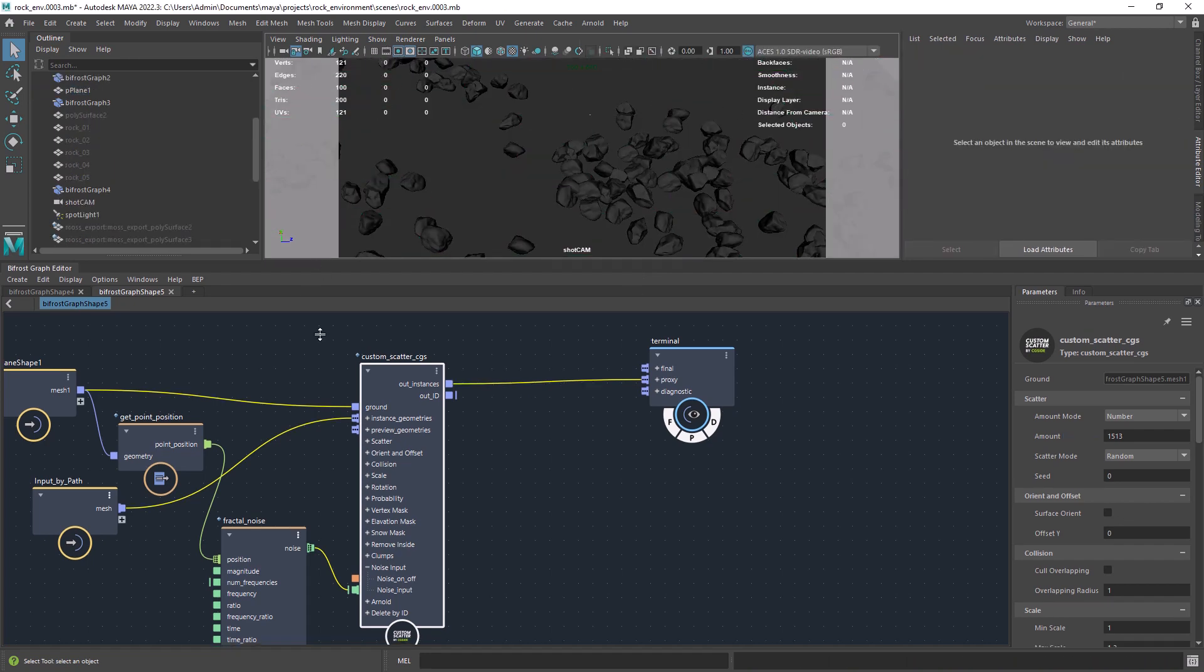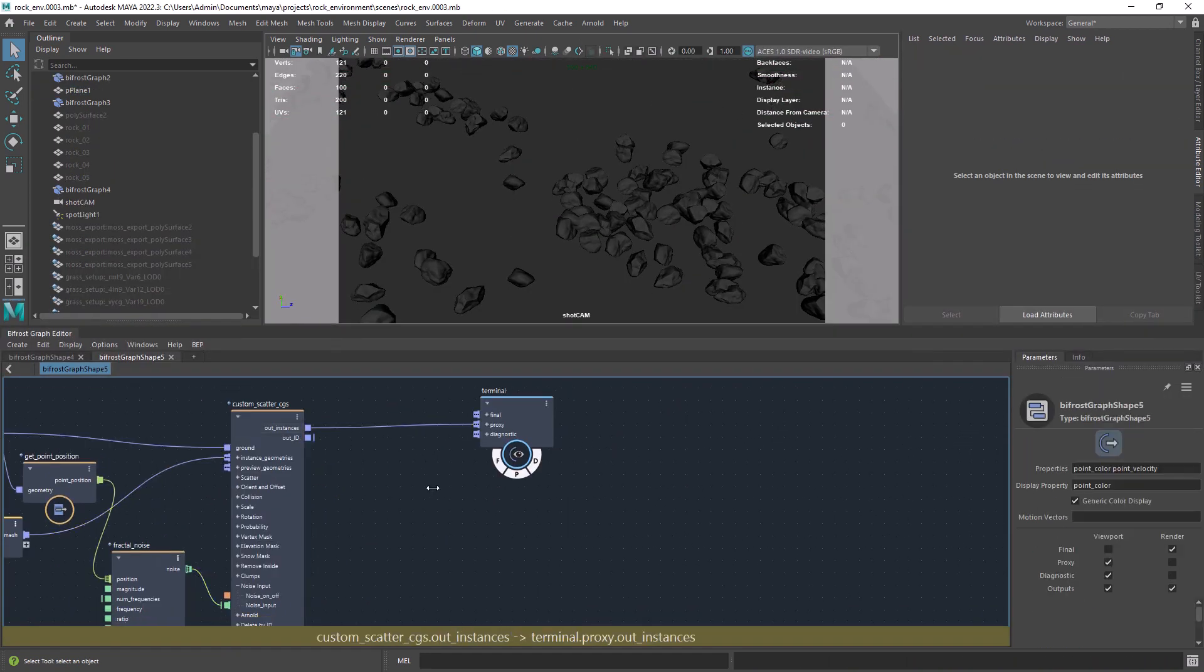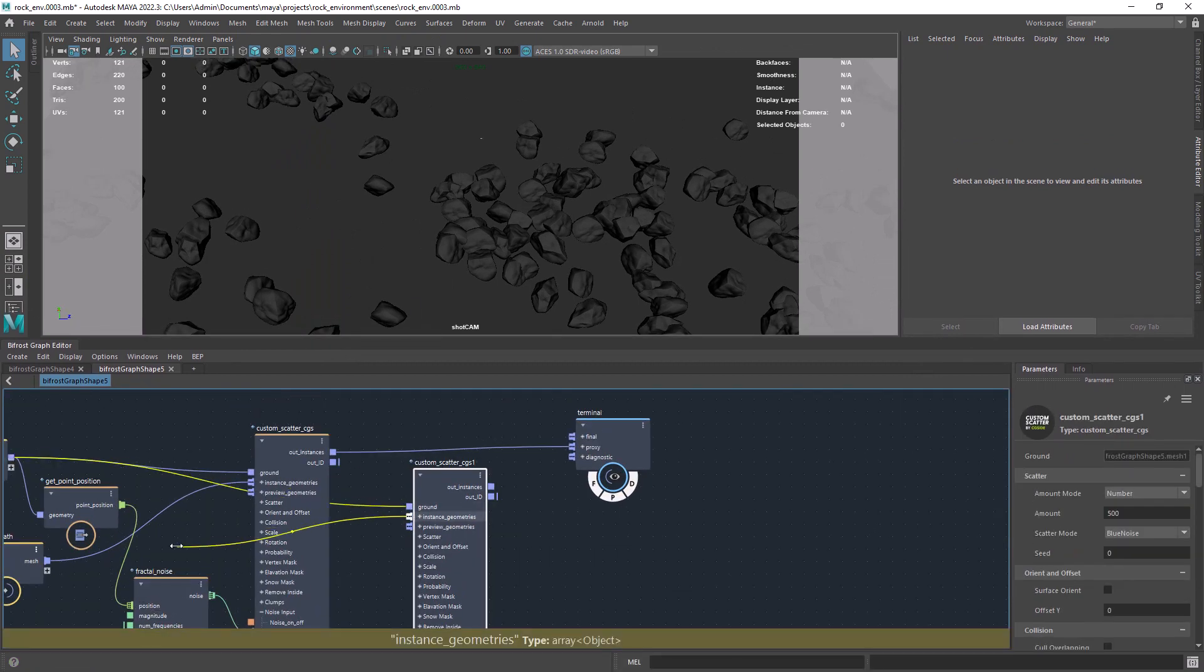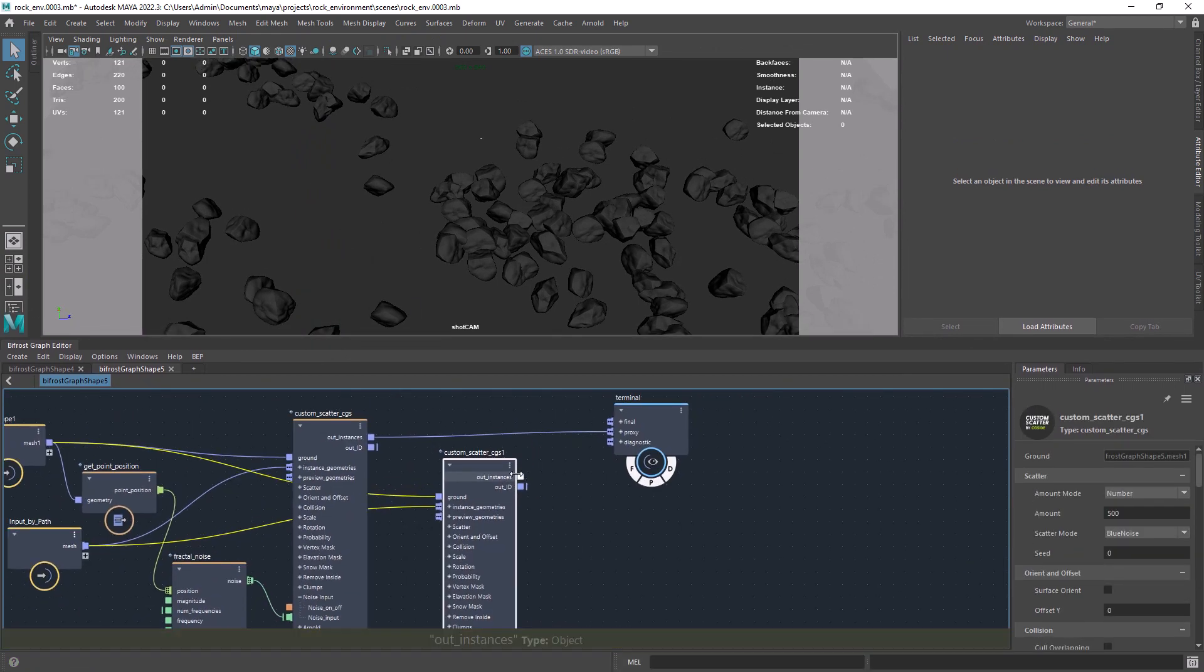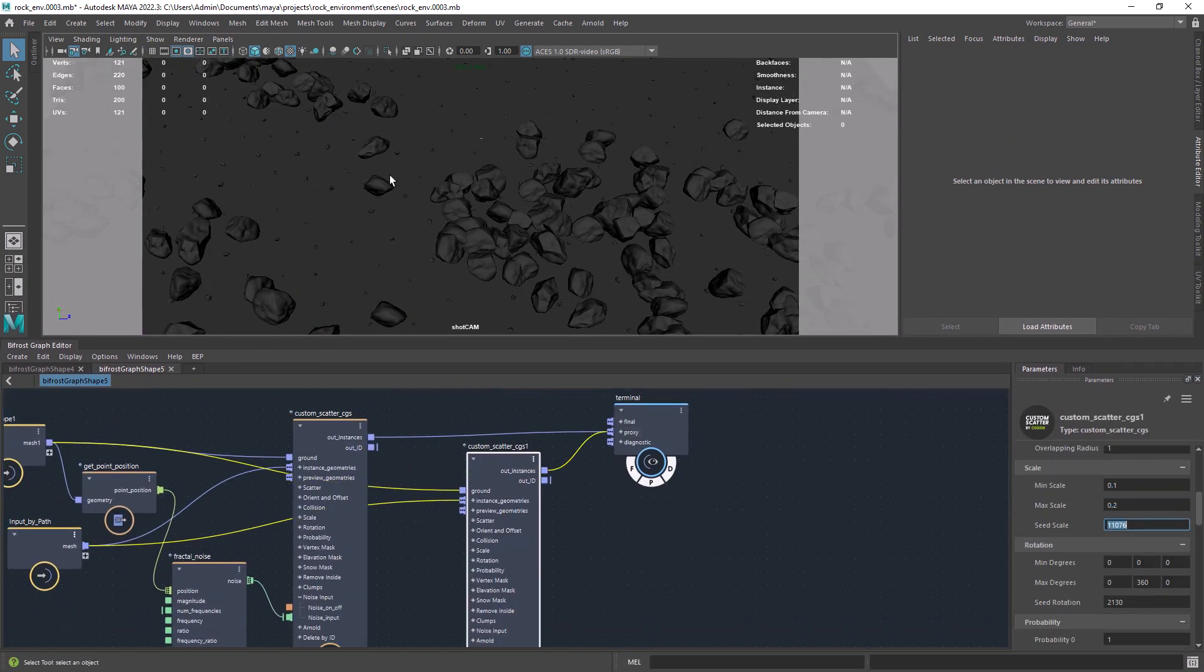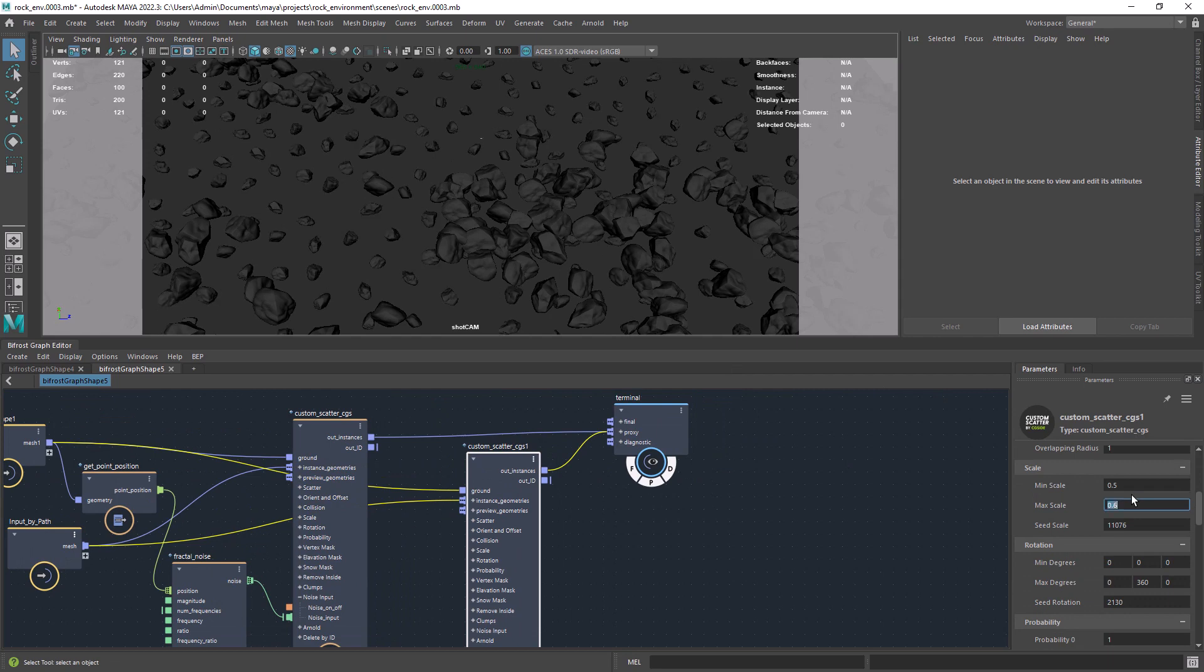I am going to scatter again some more medium and small sized rocks, just following the same we've done so far.